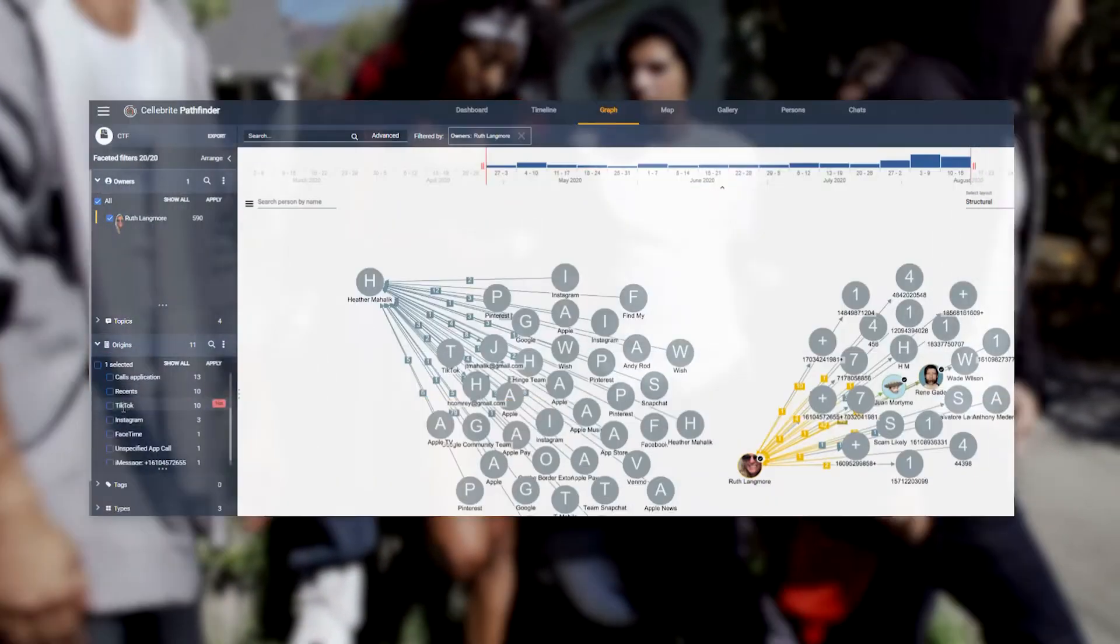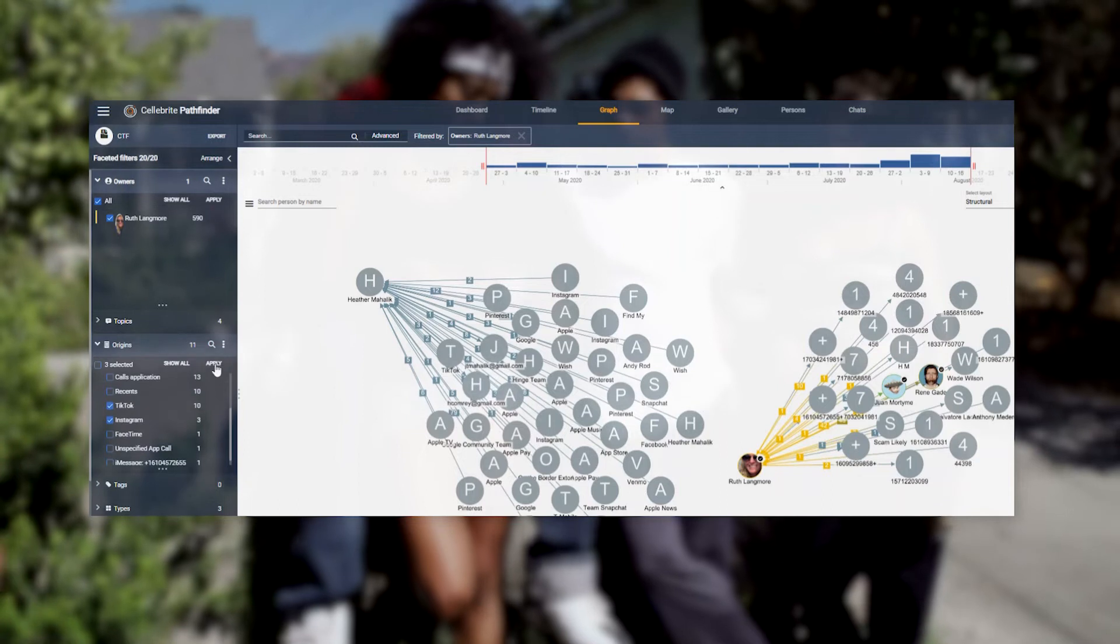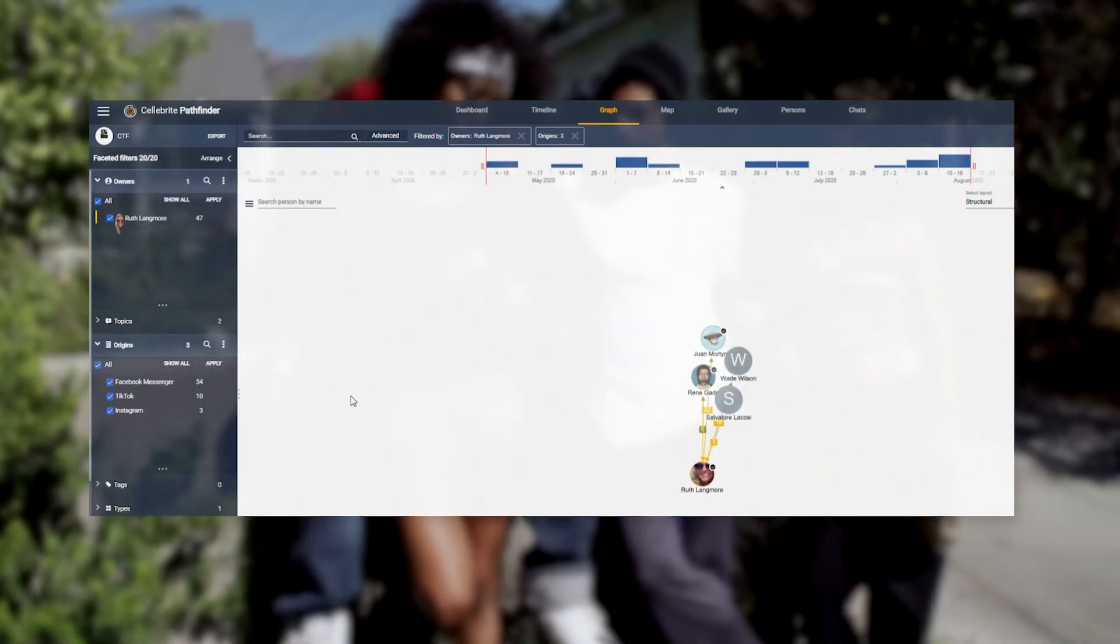Let's see how we learn more about Ruth Langmore and her acquaintances through her activity on social media.